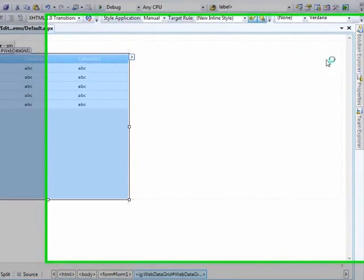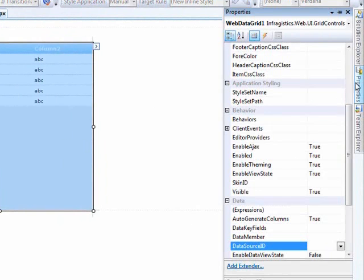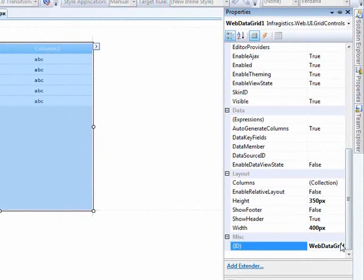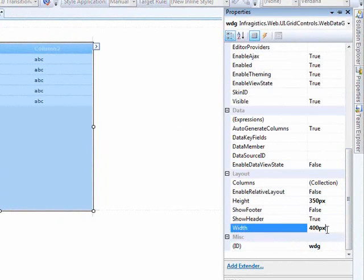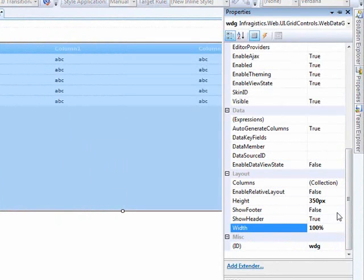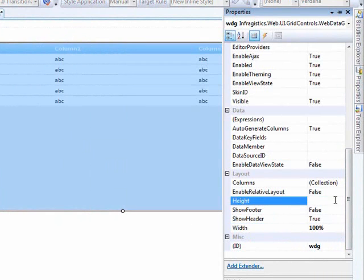Let's come over to the properties. Let's change the ID to WDG for web data grid. The width we'll make 100%. For the height, I don't really want to restrict it at this point, so we'll just delete that.